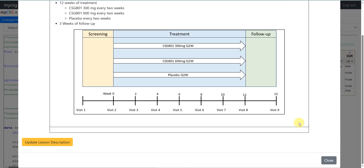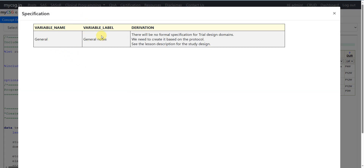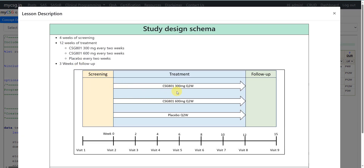There can be different approaches to creating trial elements, and we will see one of the simplest approaches. The specification notes there will be no formal specification for trial design domains, unlike events, interventions, or findings domains. We rely on the information present in the protocol to create our trial elements dataset. The lesson description confirms four to five distinct periods of time, and we create one row for each.